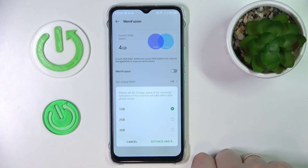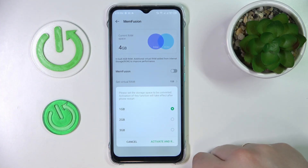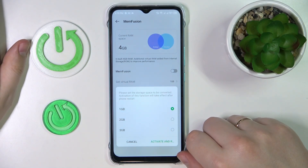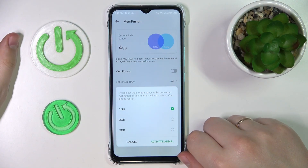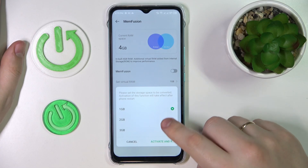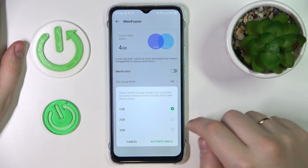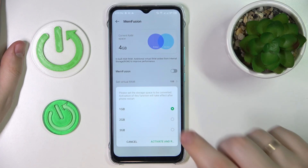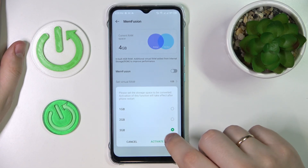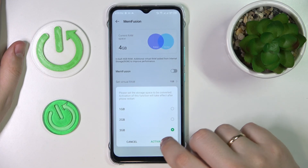After that, choose how many gigabytes you would like to increase your random access memory by, or how much memory you want as your virtual RAM. You can go for one, two, or three gigabytes respectively. I'll go with three.